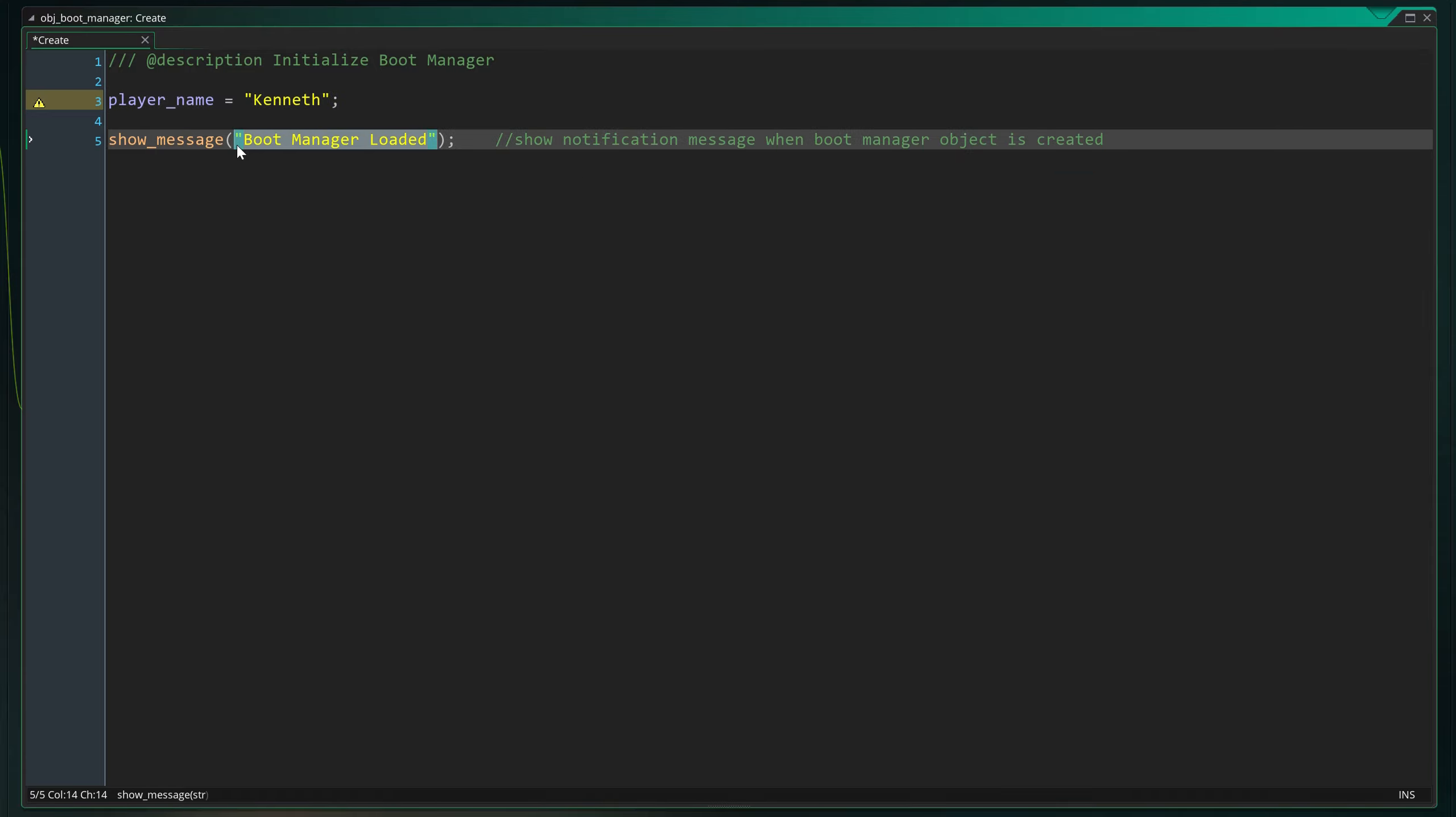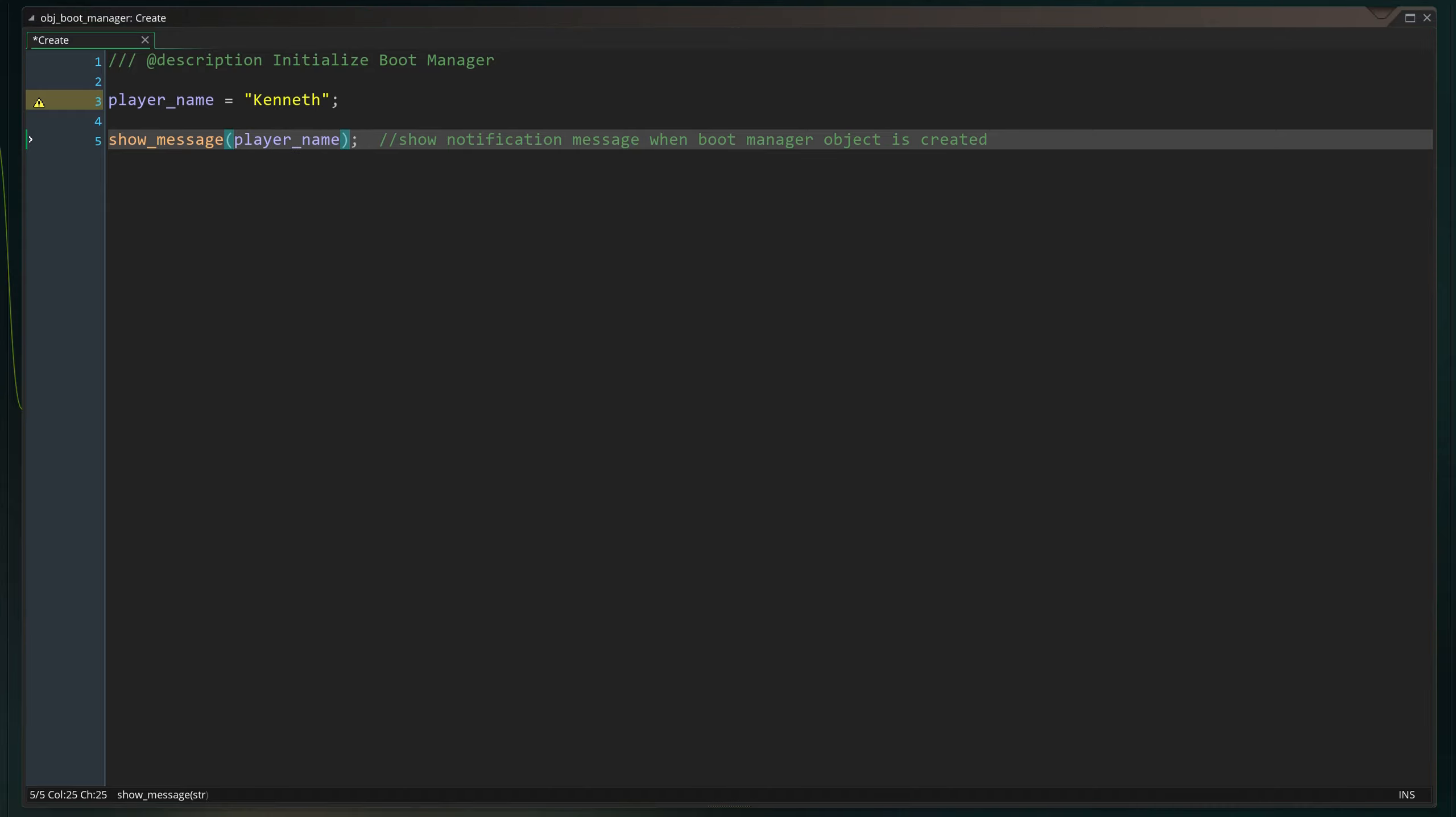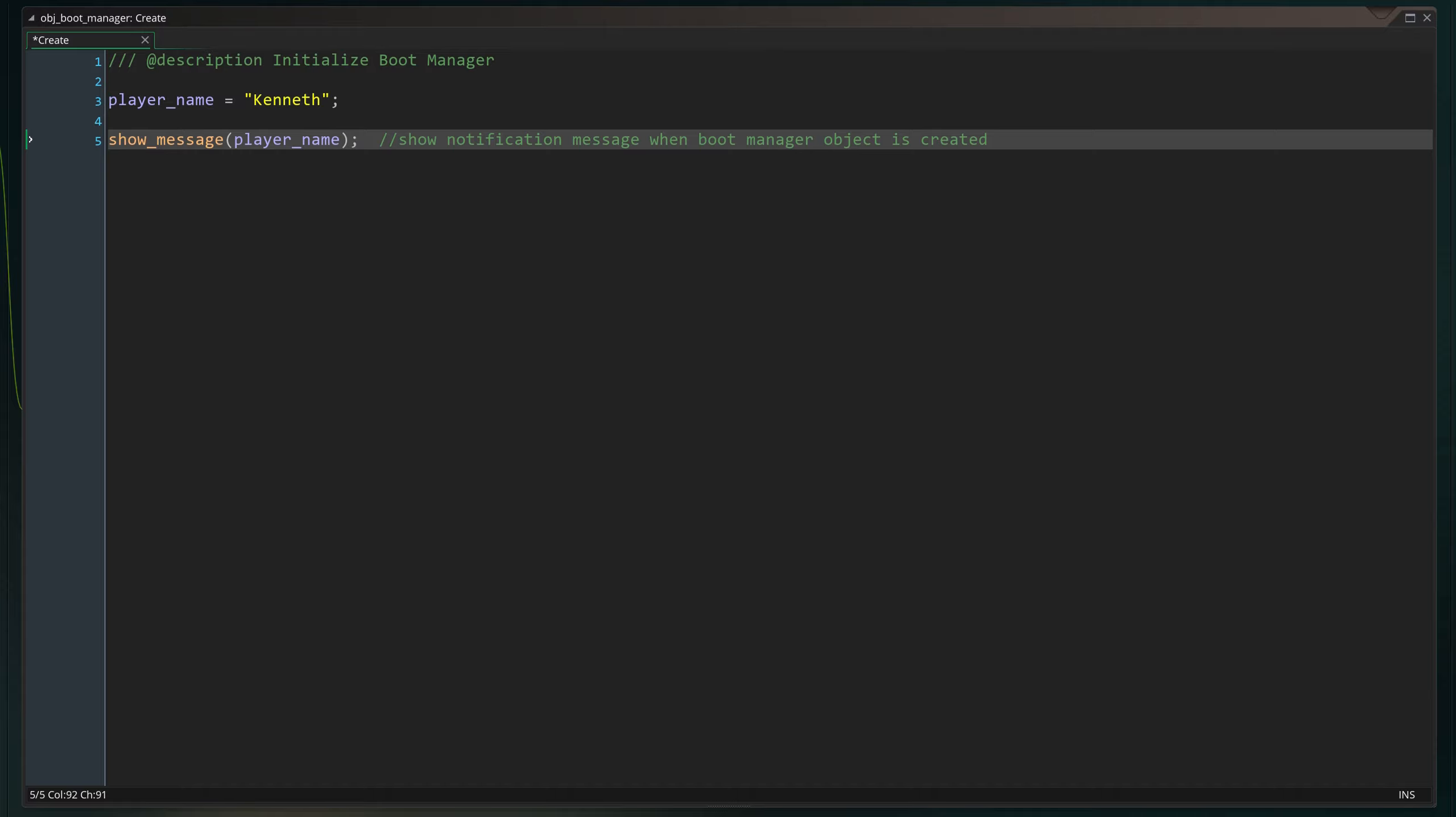Instead of just typing the message directly, we can use a variable to display its contents. If we replace the message with player_name, we simply refer to the player_name variable and it should display the contents contained in that variable. Let's press F5 and run a program to see if this holds true.